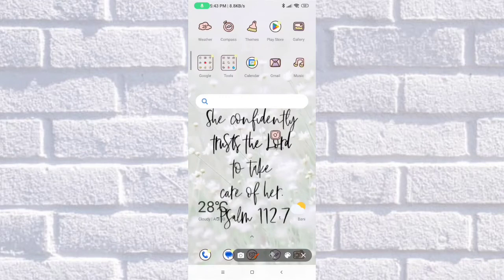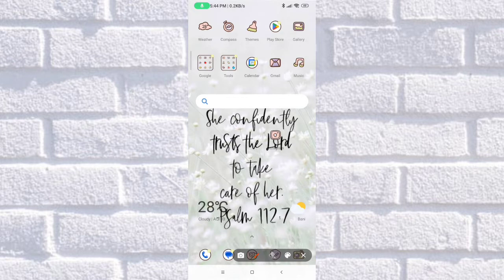Hi guys, what's up! Welcome back for another vlog. For today's video, I'm going to walk you through on how to restart NiceGram on your Android phone. If you want to know more, make sure to finish this video at the very end and follow the simple steps. Now let's head on to the Play Store.